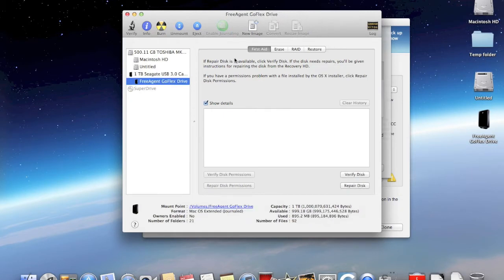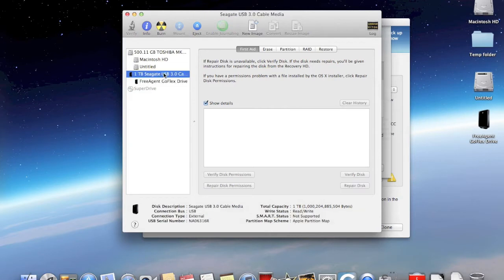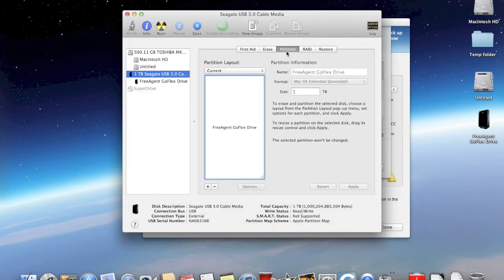Run Disk Utility and make sure you choose the external drive to reformat it properly.